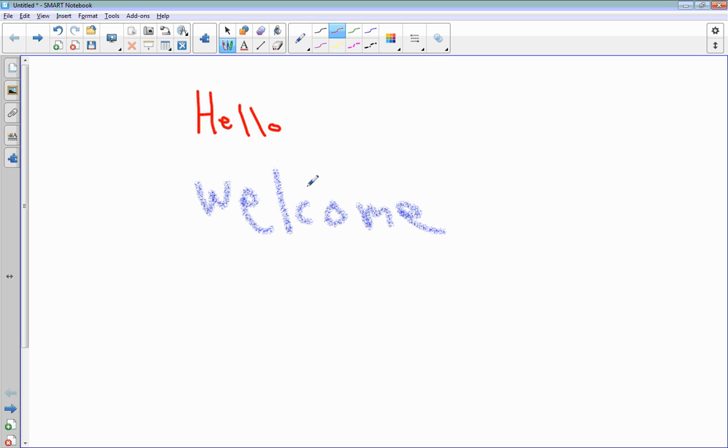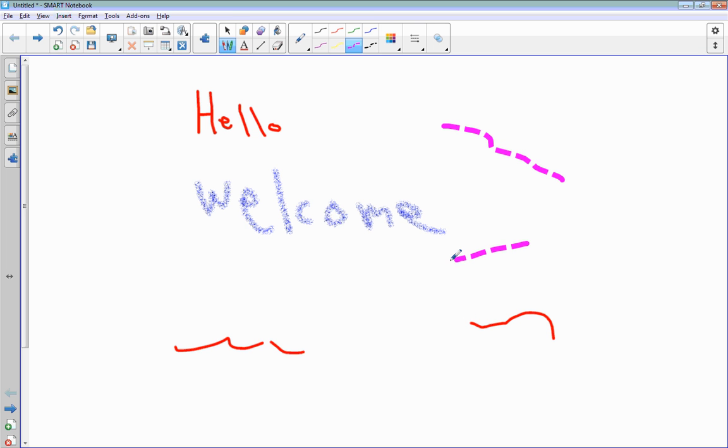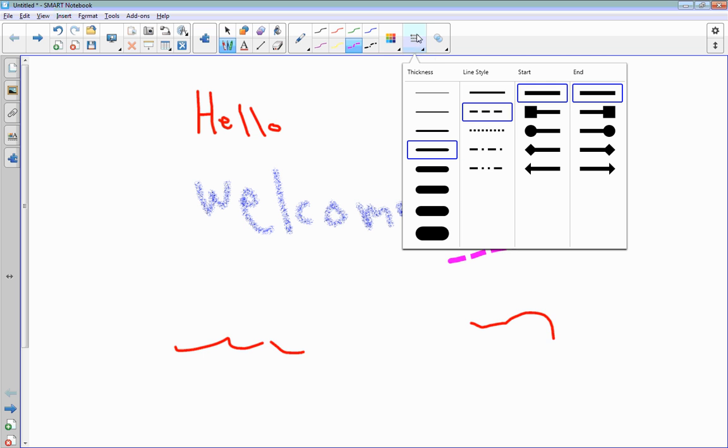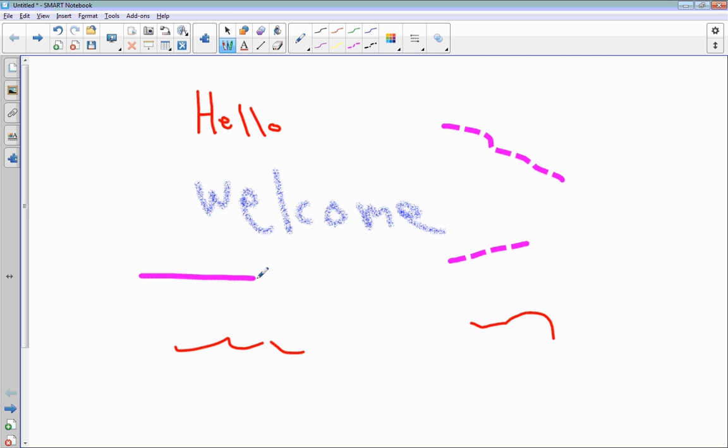We can make scribbles, I can do dash lines, and we can actually put lines themselves in here so that if I want a line I can just draw a solid line.